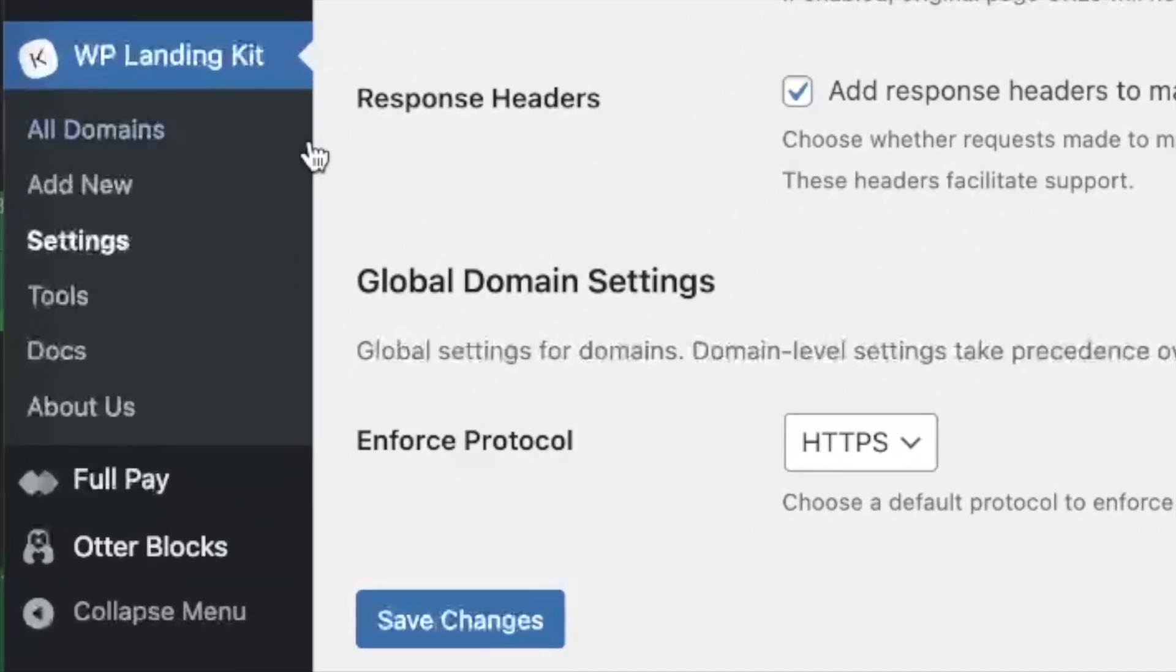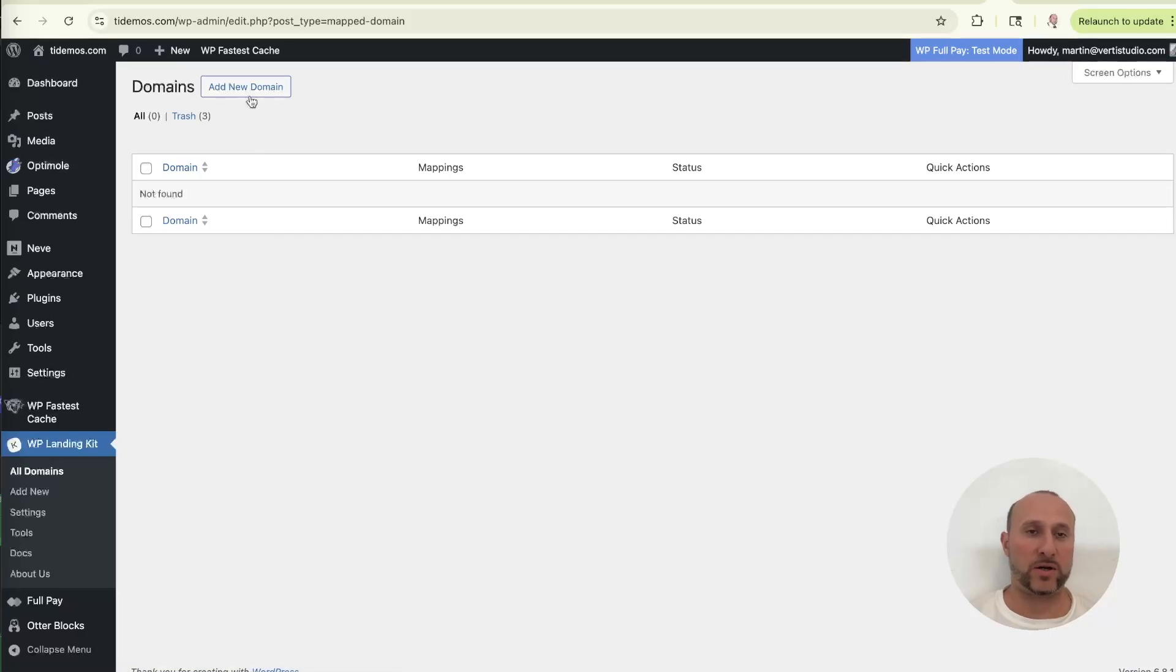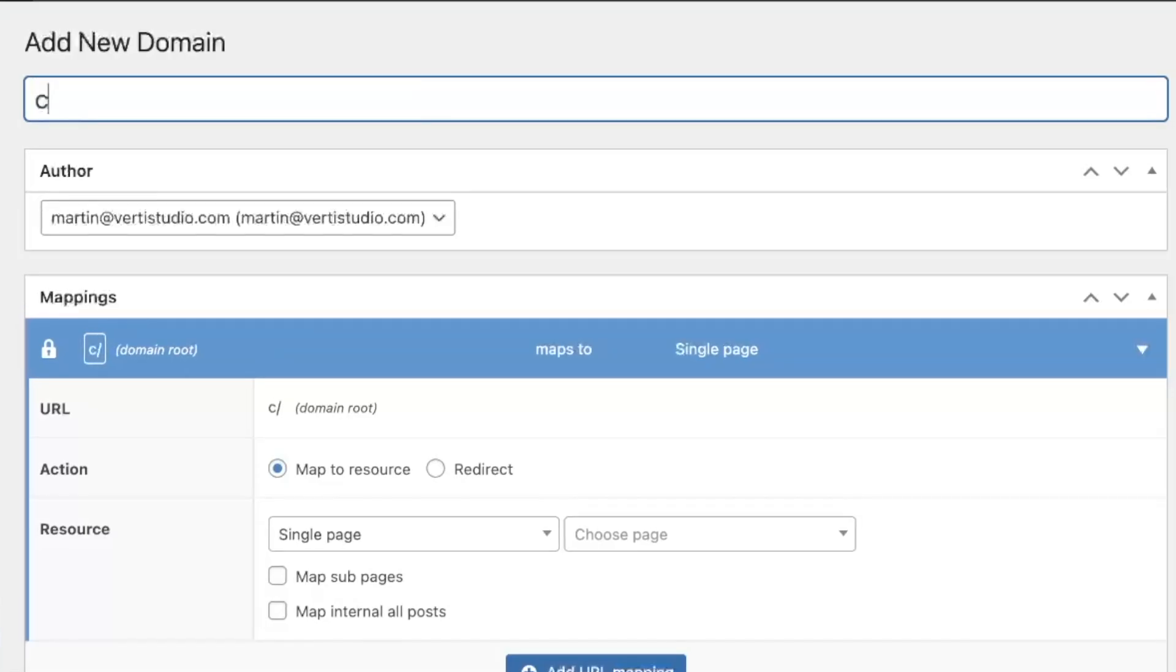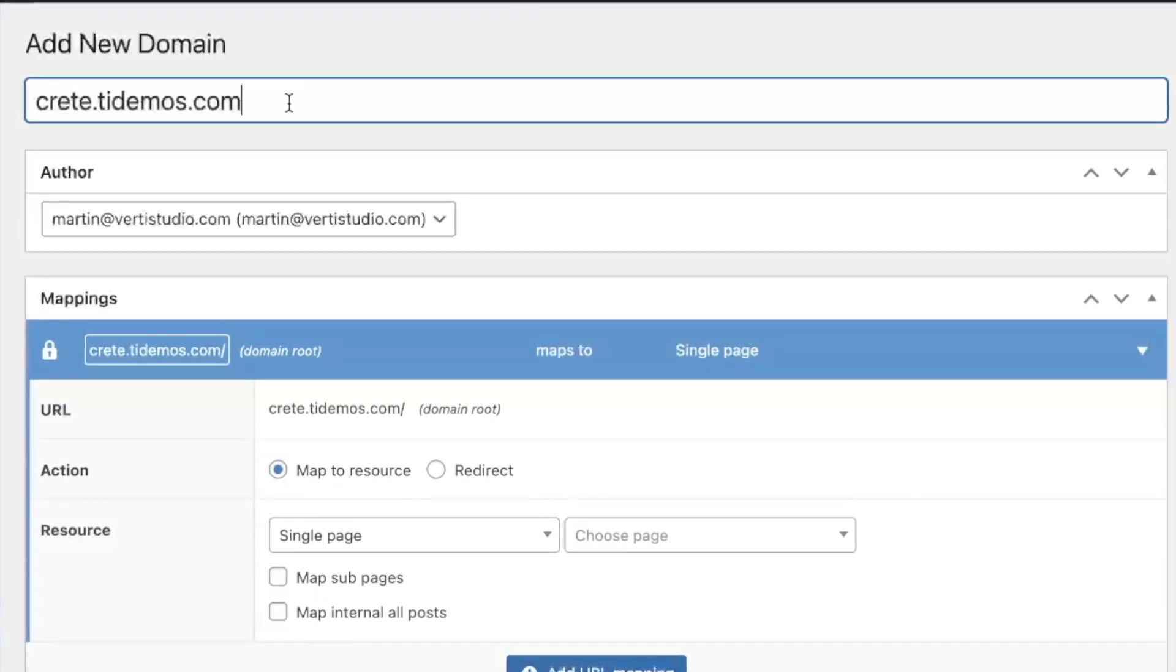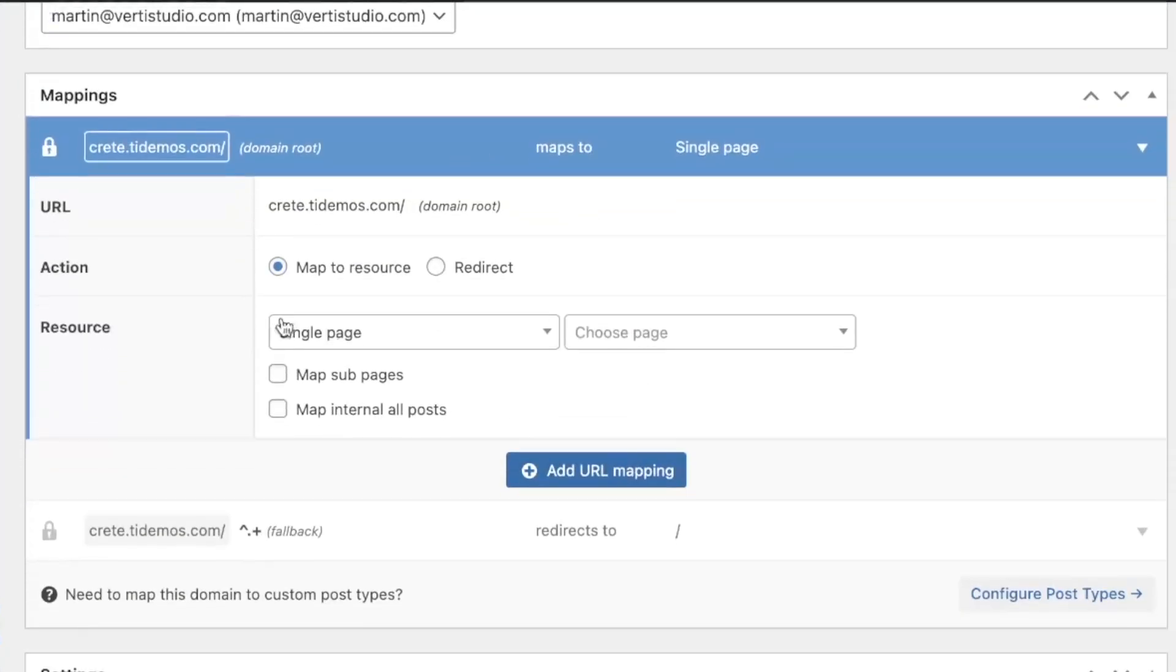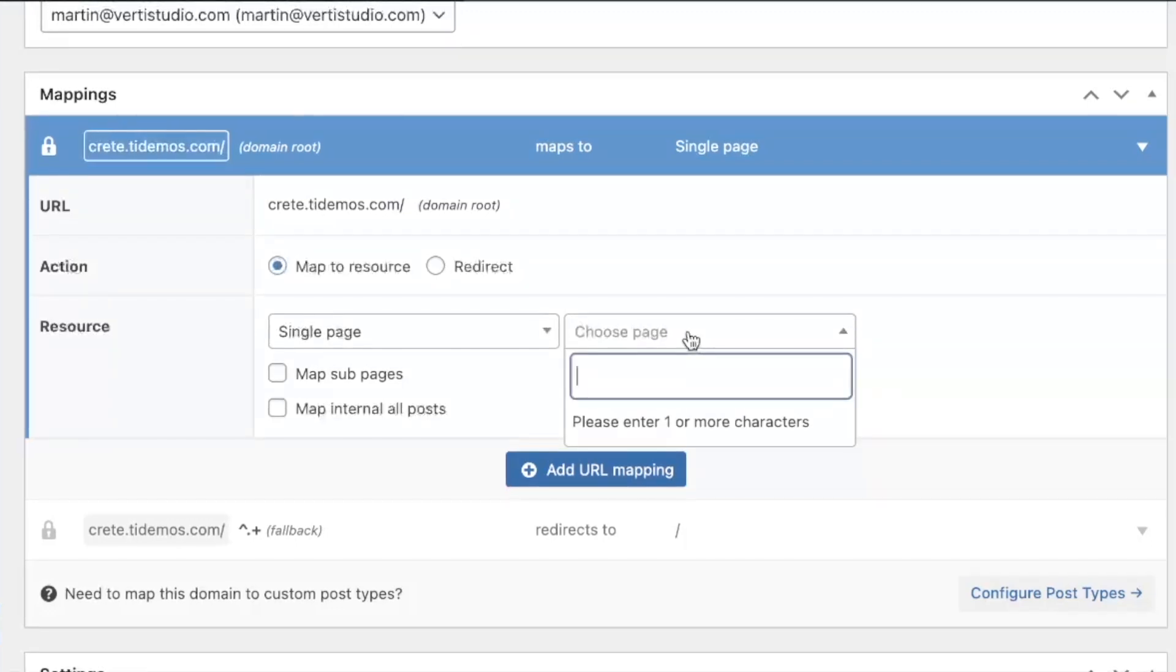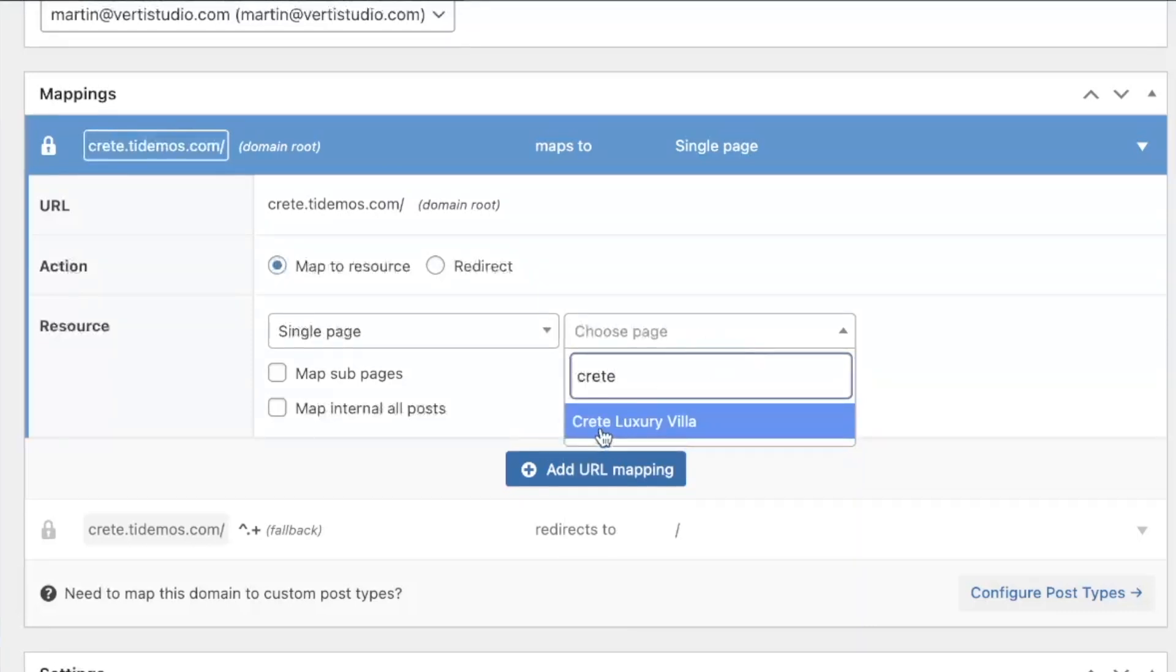And then from here, we're going to go to all domains. So as you see, there's none here yet. So we're going to click on add new domain and up here, we'll start off with Crete. All right. So you see, I typed it here, but it automatically loaded where it says mappings as well. We're going to leave it as map to resource. We're going to leave it as single page. And for the page, we click into the field and start typing in Crete. You see, it'll populate. Now we have Crete. I click on it.